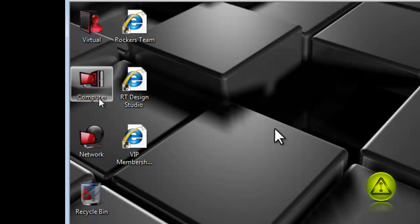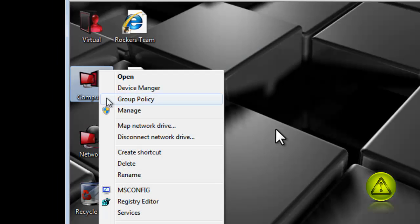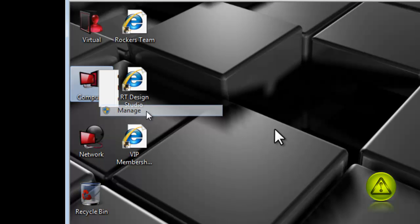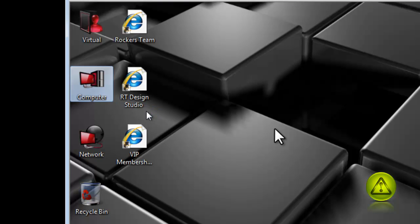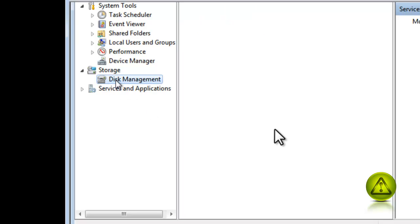Go ahead and right-click Computer and click on Manage. Then click on Disk Management.